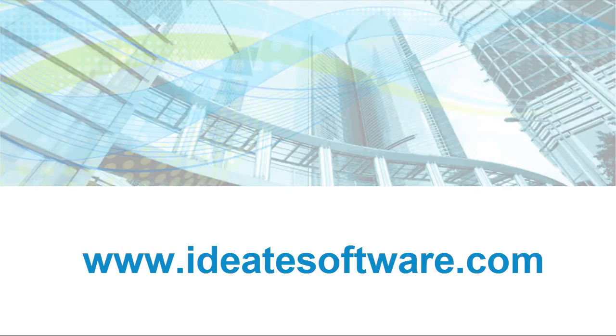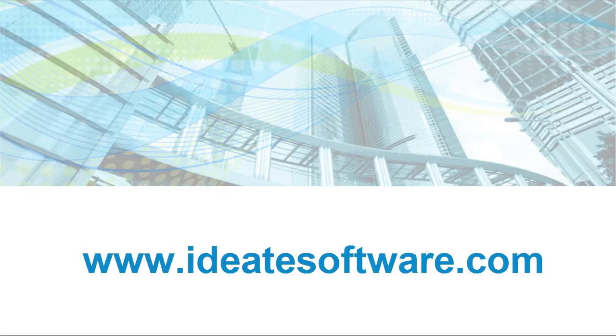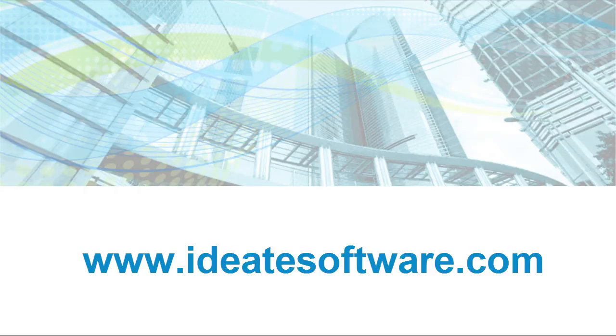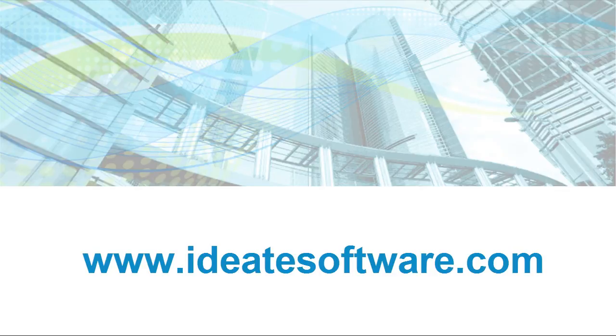ID8 incorporated is an Autodesk authorized developer with 25 plus years of experience in software development, with a specific focus on building information modeling. For more information about ID8 BIM link and other products, please visit our website at www.id8software.com. We'll see you soon.